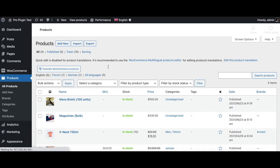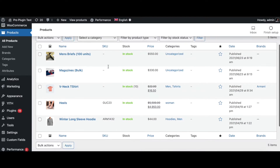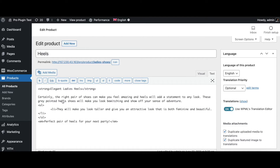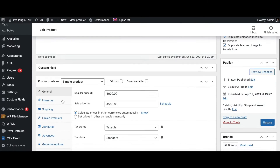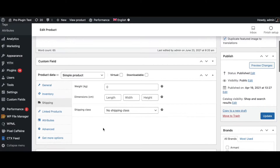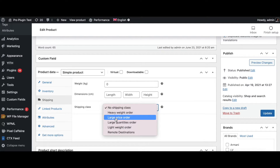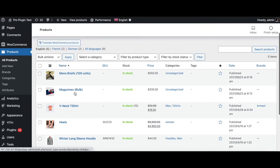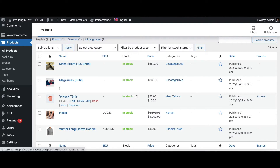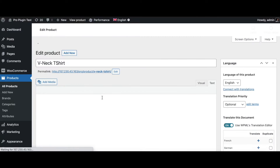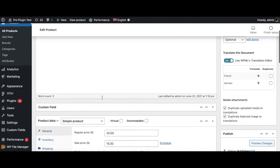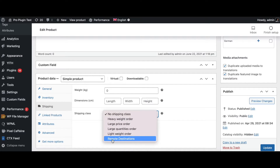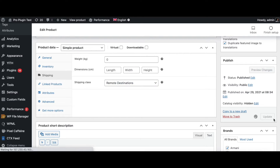The next class is for a high price product. We've got these Gucci heels — they're very expensive, so let's make this a high price product. Under Shipping, set the shipping class to 'large price order' and update it. Last but not least, let's set something up for remote destination. We're sending these V-neck t-shirts to a very far location, so under Shipping configure this for remote destinations and update it.